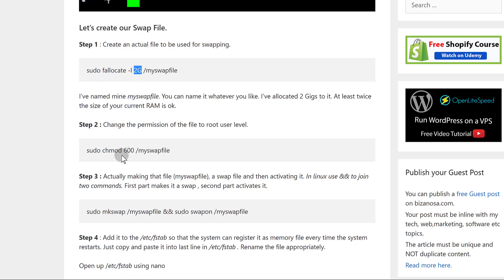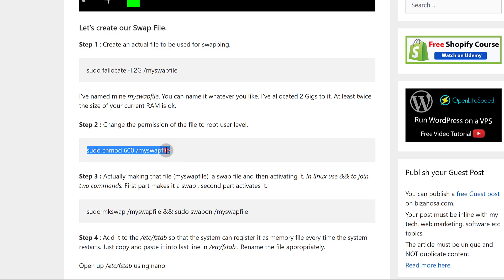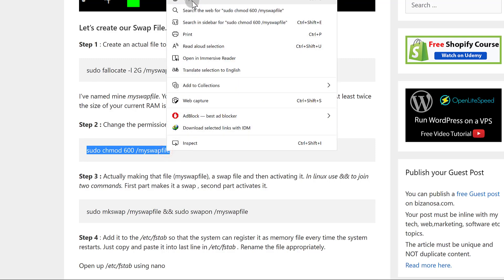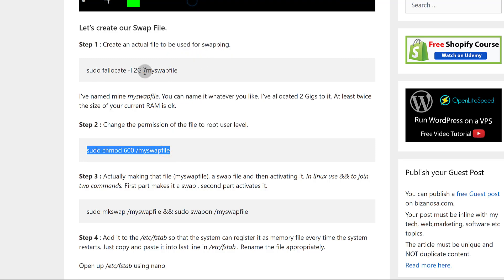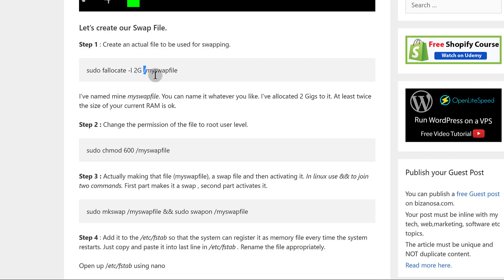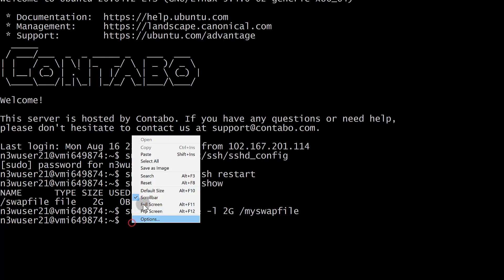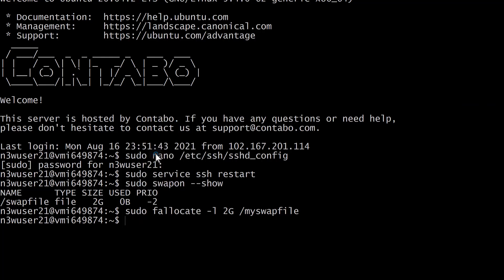We've created the file and allocated that. Now the next step is we need to change the permissions for the file that we've created. You can create it inside another folder if you want to. You can see here it is in the root directory. So let us change the permissions for the file.